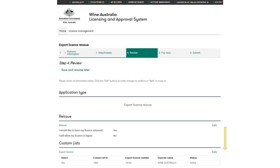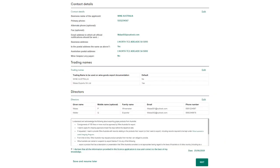Review the information entered in the application and make any changes using the edit button next to each section. Scroll down to continue. Read the declaration at the bottom of the page. Check the tick box to confirm the declaration is read and understood. Click Next to submit.